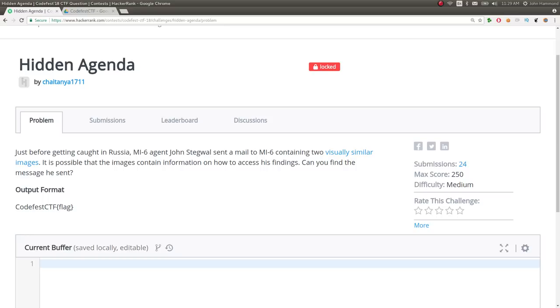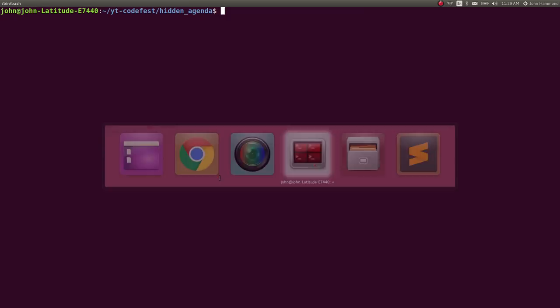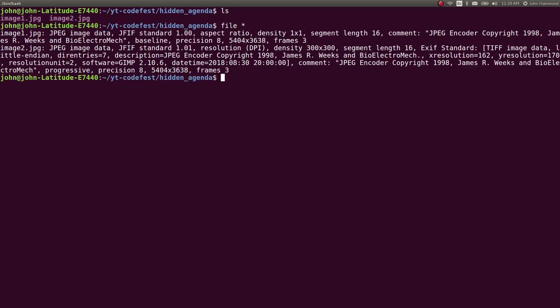We could download these two images, they're given in just a Google Drive folder. I went ahead and downloaded them, and I have them here for us. I want to showcase that these are JPEG images, however, they're very large. 5,404 by 3,638, so pretty big picture.